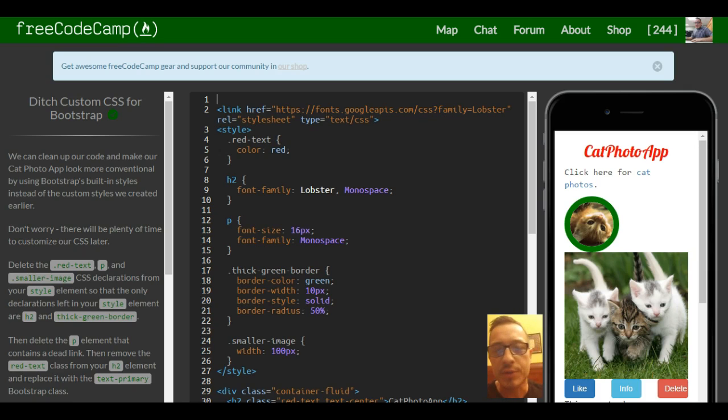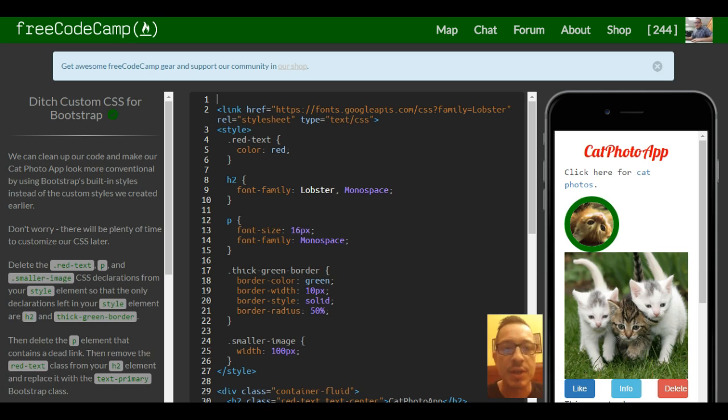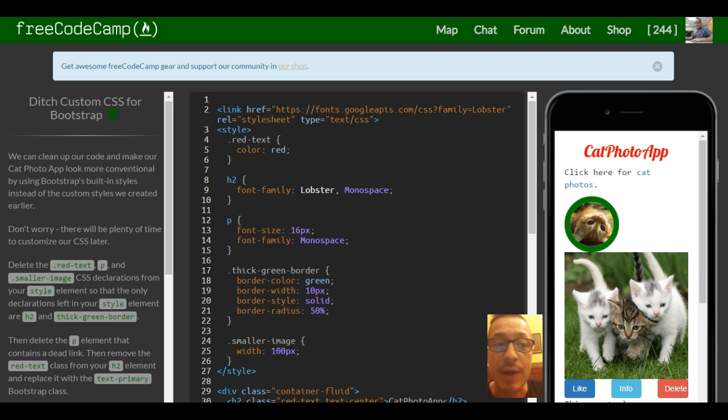Hello and welcome to lesson 10 in our FreeCodeCamp Bootstrap section. This lesson is titled Ditch Custom CSS for Bootstrap.